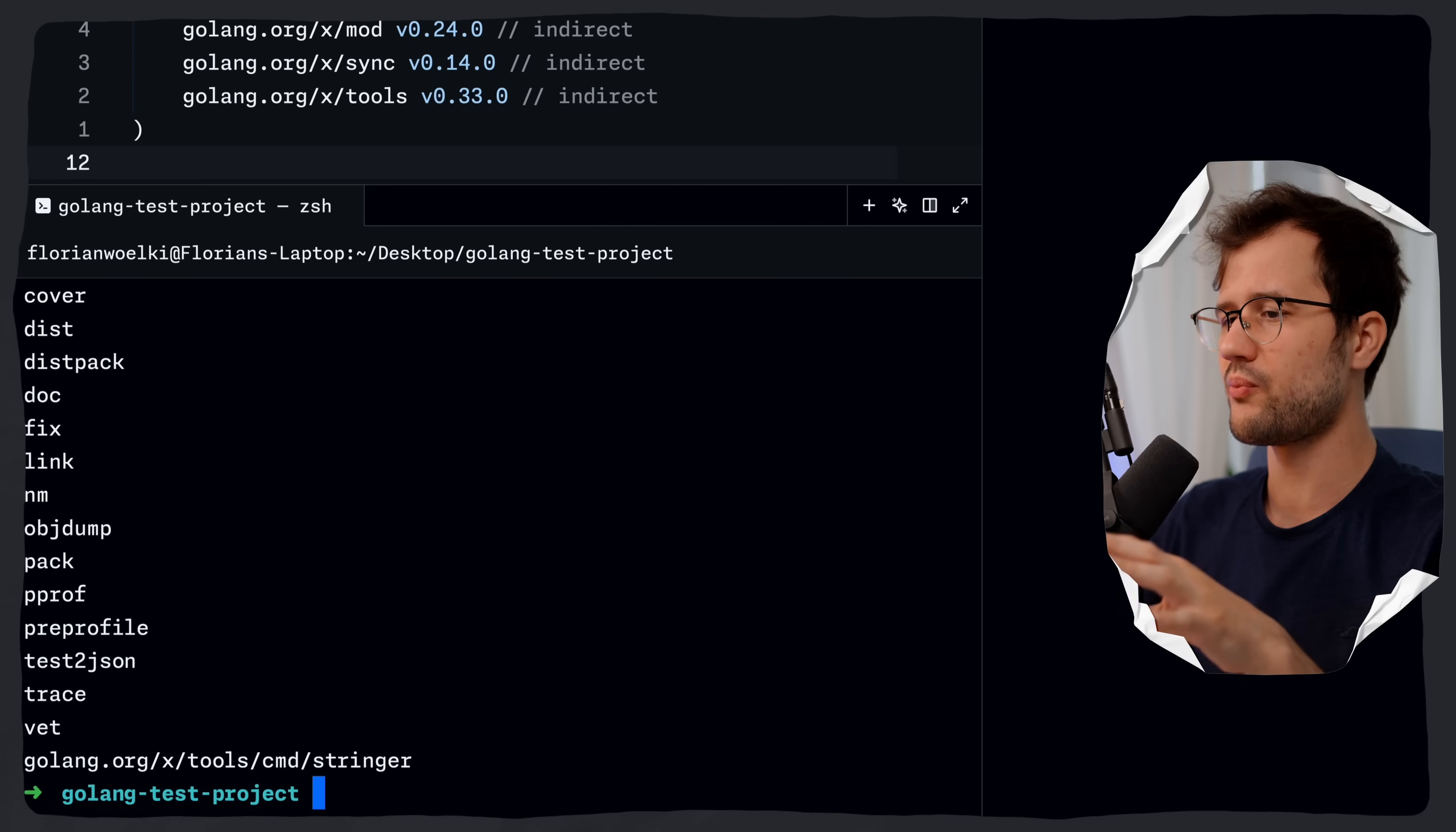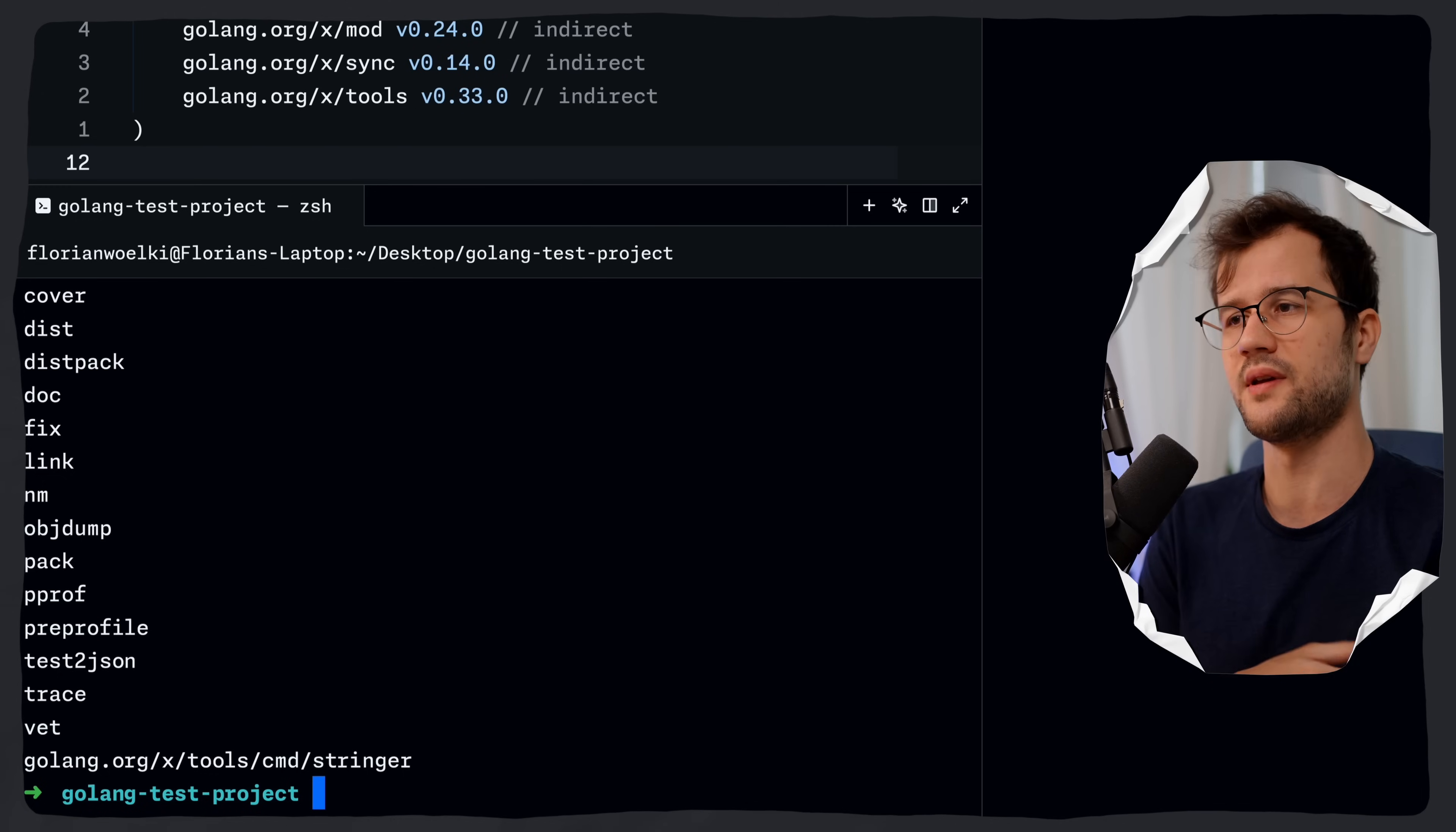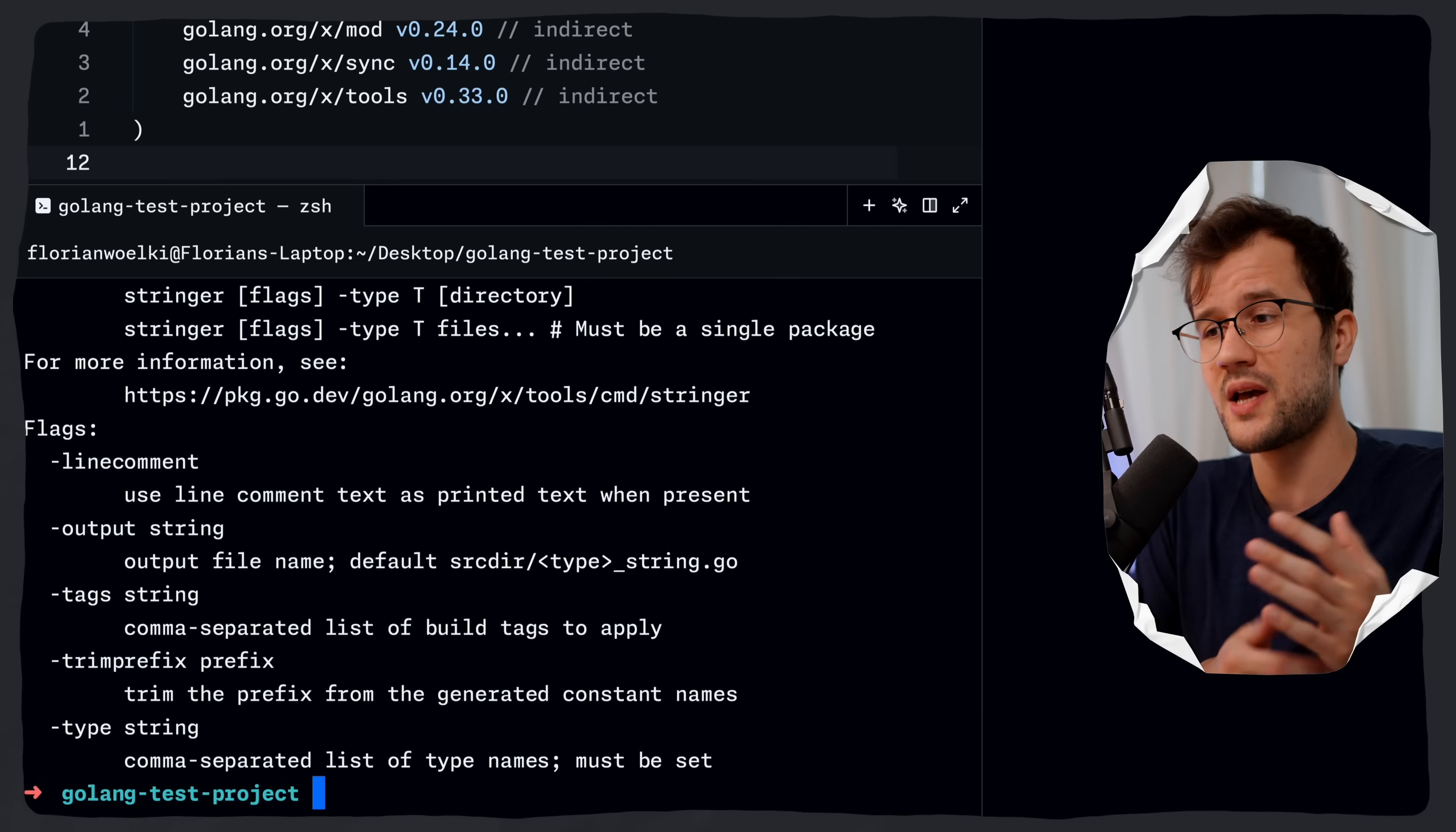The first time you might run a specific tool, it might take some time or it might be a bit slow, because in the end, go will compile the tool first if it's not yet compiled. If we now run go tool and then we specify the tool itself, like stringer in this case, it will actually run the stringer CLI, which is pretty cool and pretty helpful.